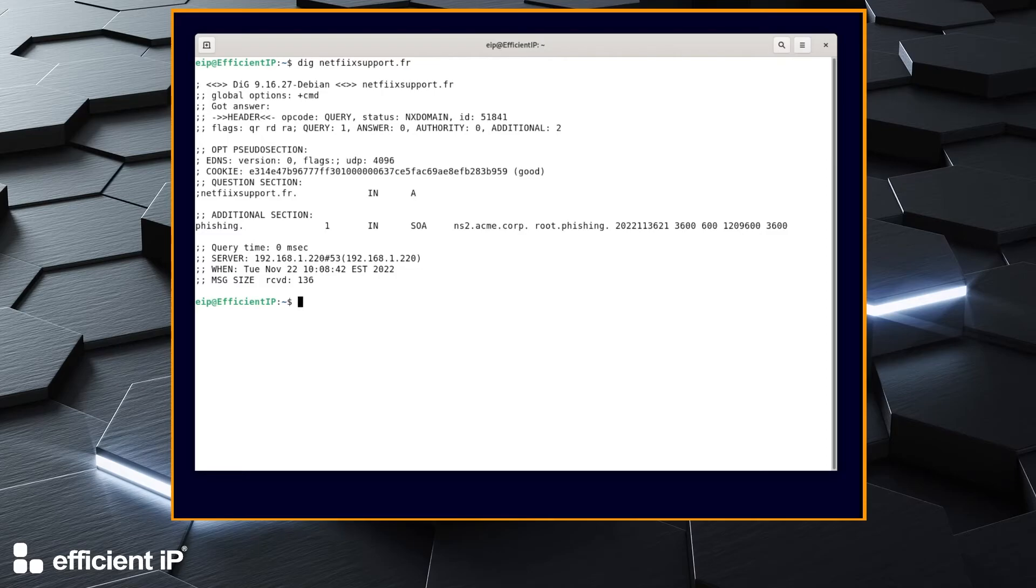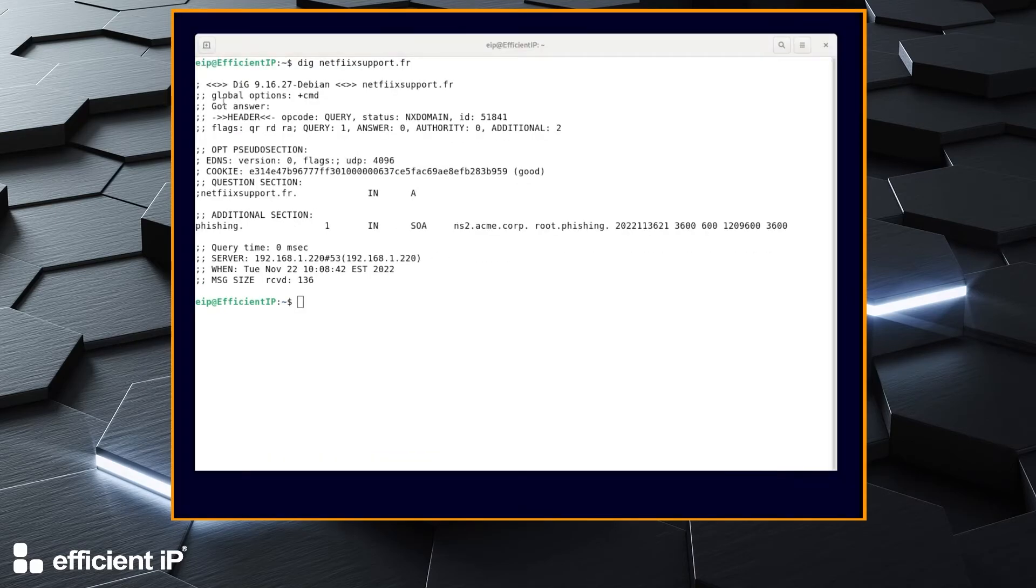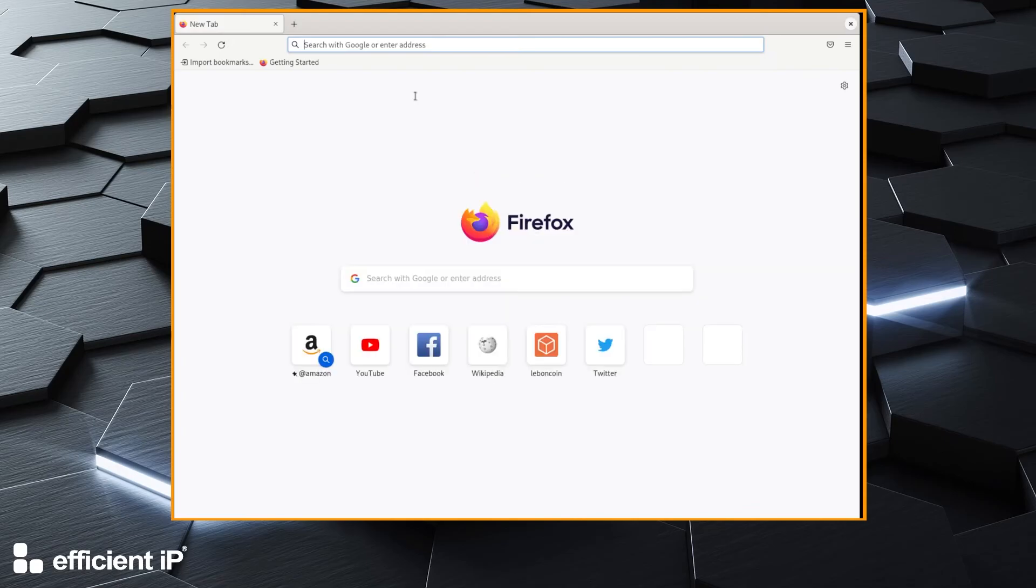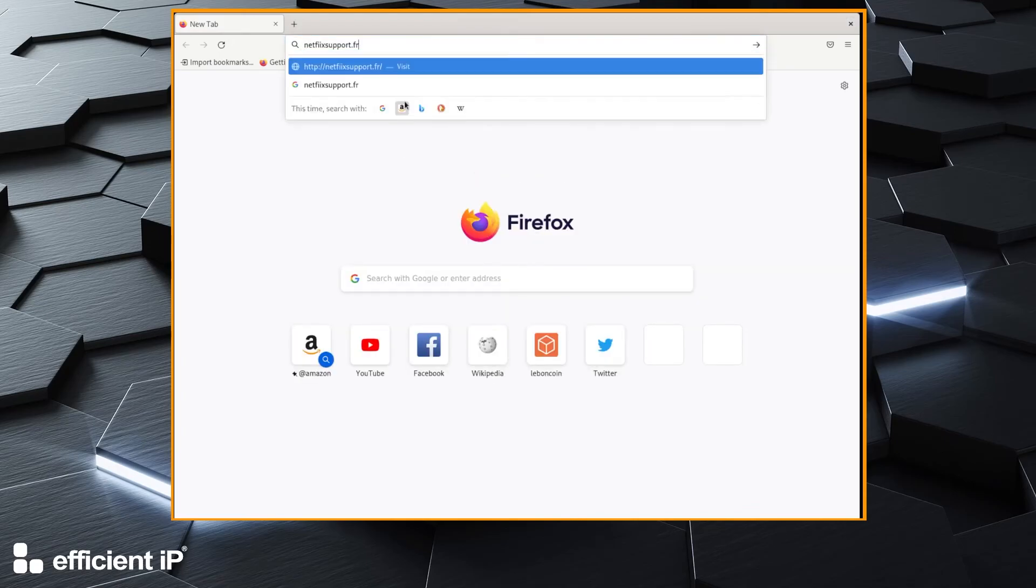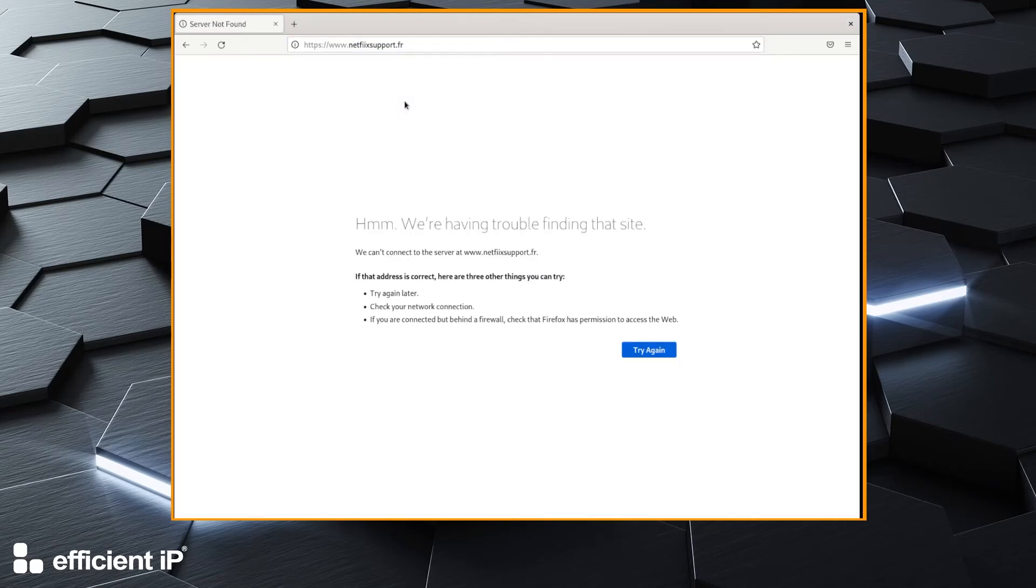In order to confirm the configuration, we launch a web browser and try to visit this domain. We observe that we cannot access this malicious website.